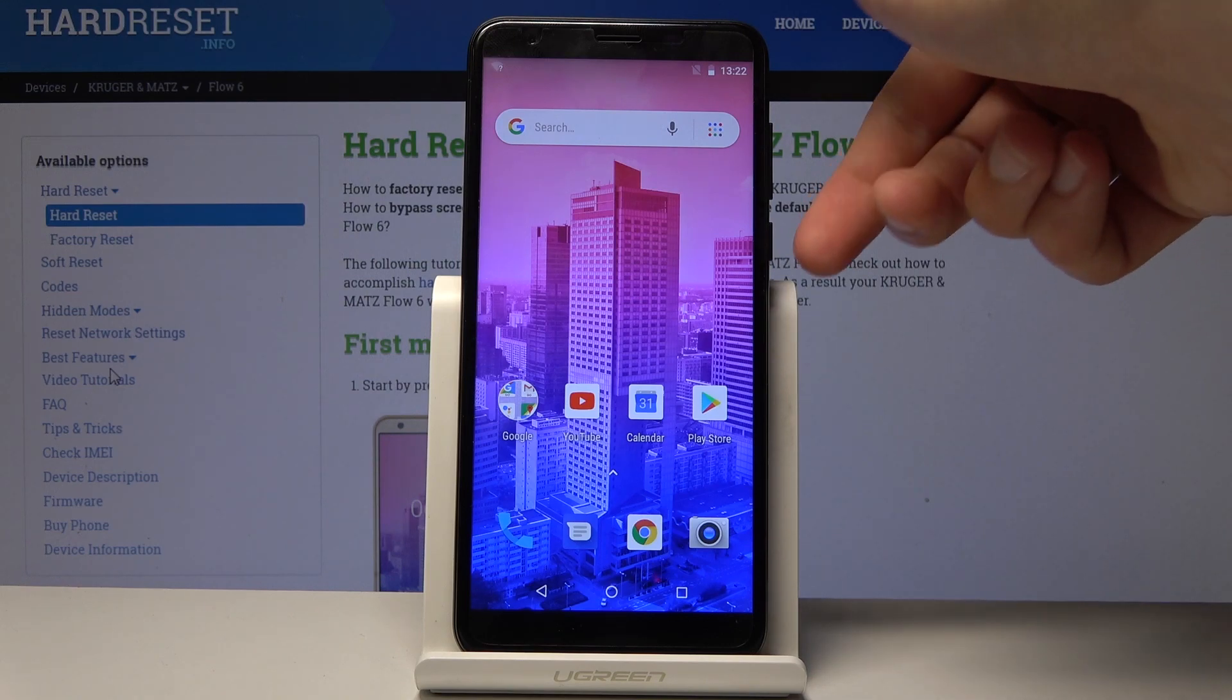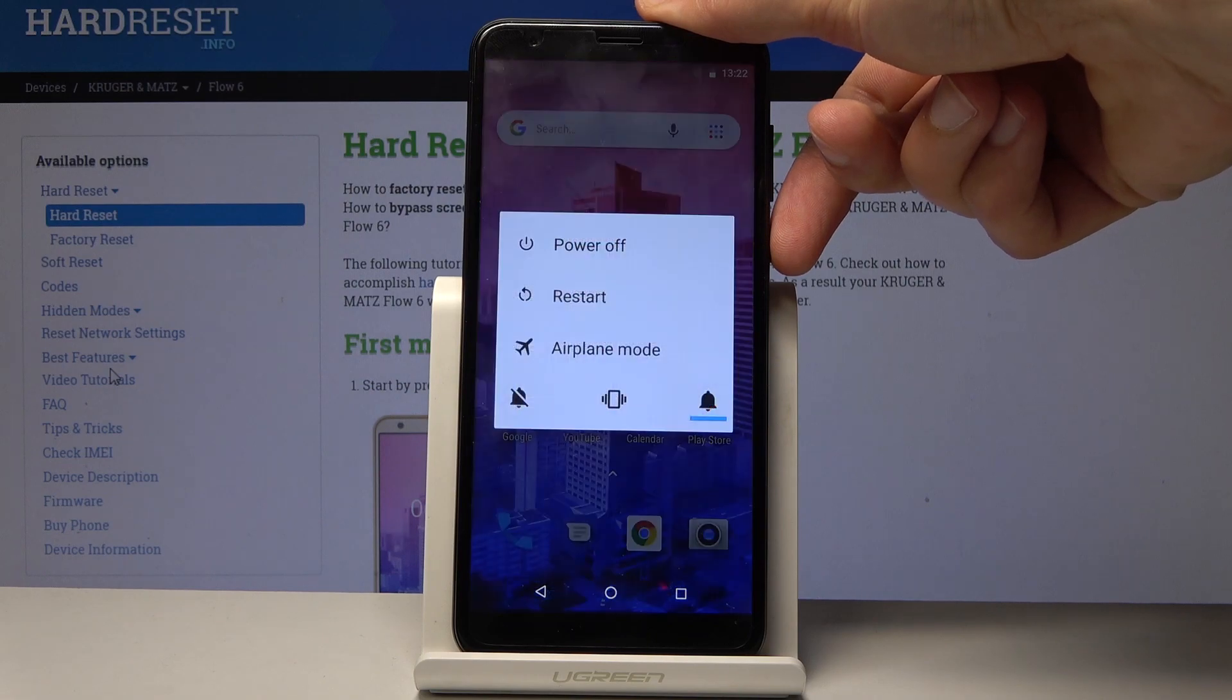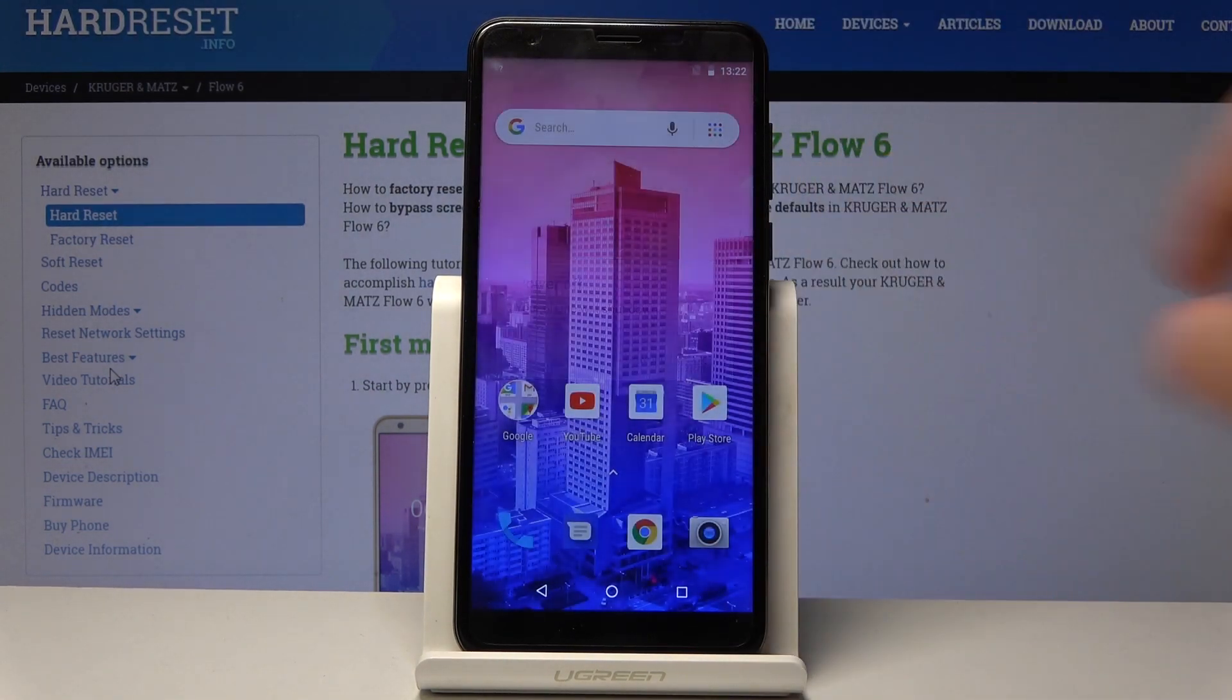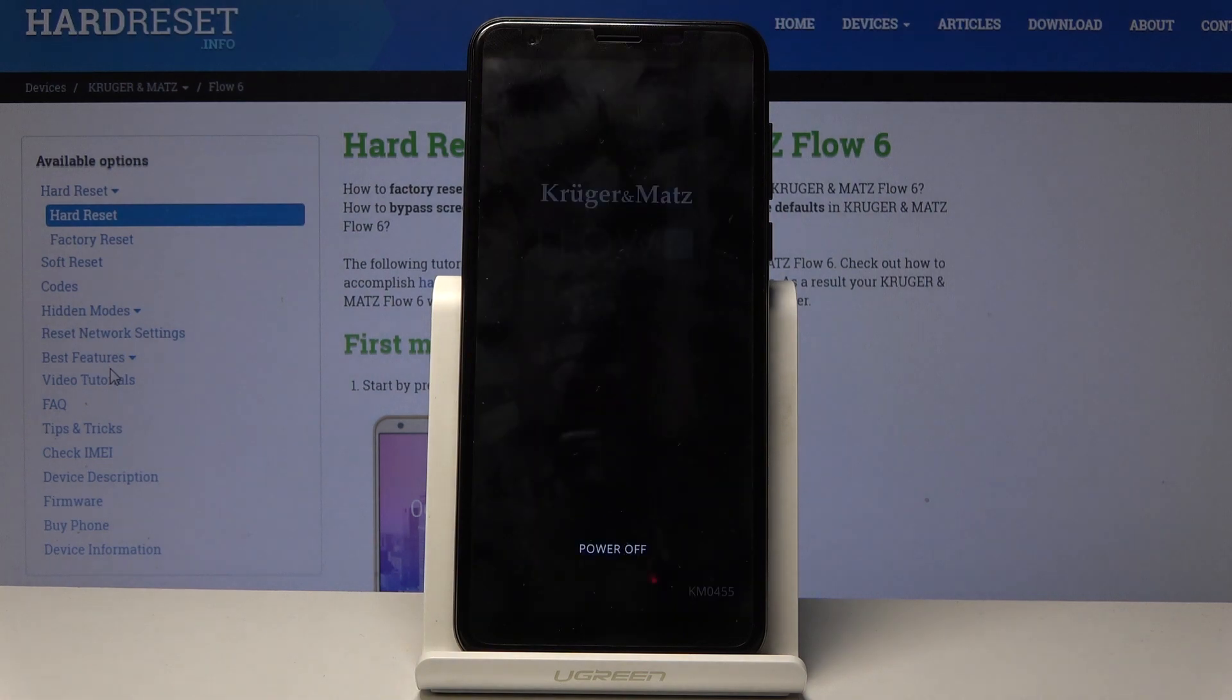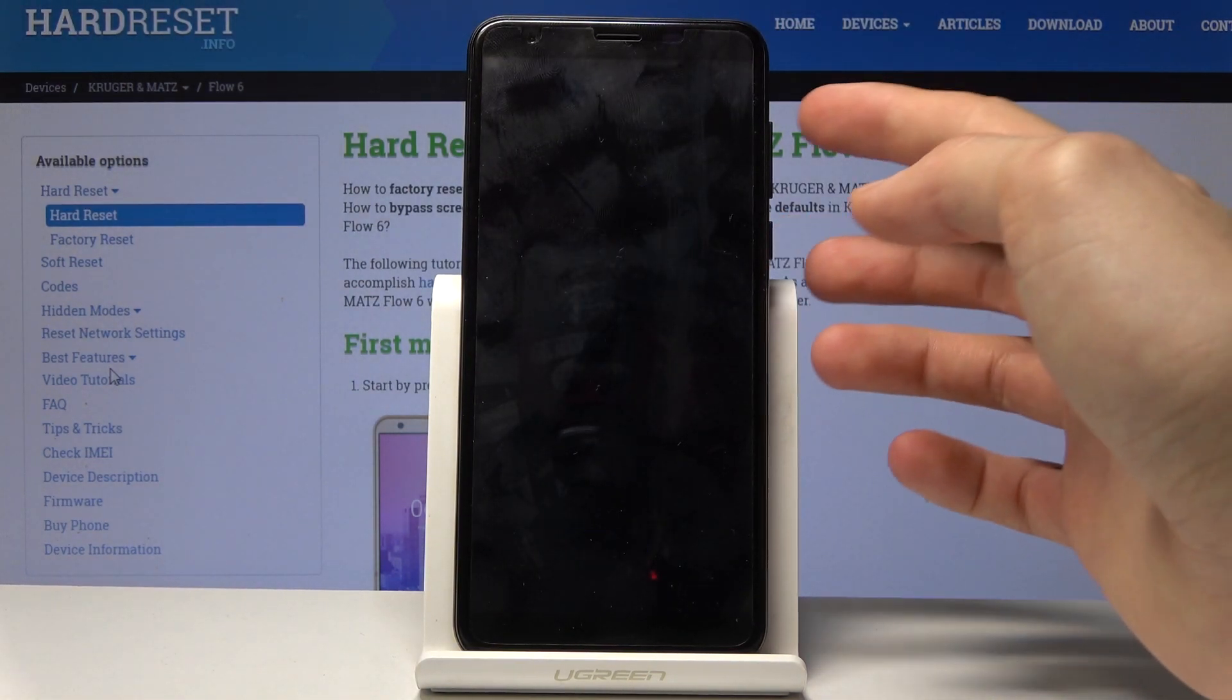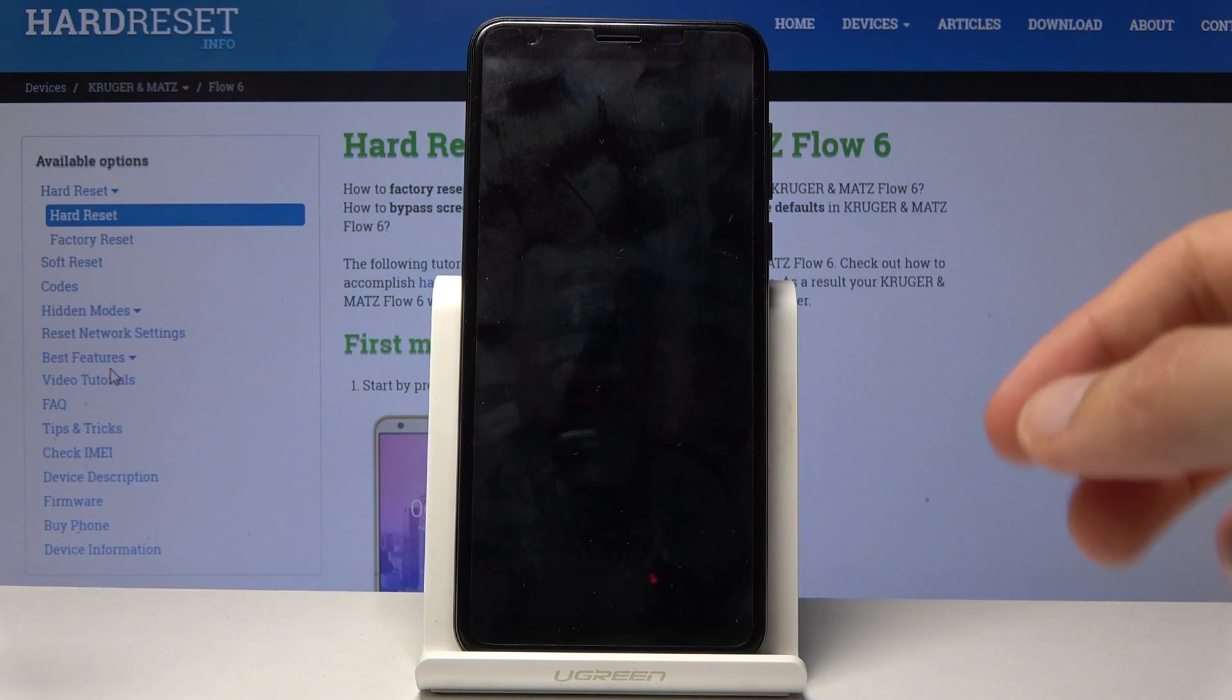To get started, you want to hold the power key in order to shut off the device. Once the device turns off, we will then hold power key and volume up, both keys at the same time.